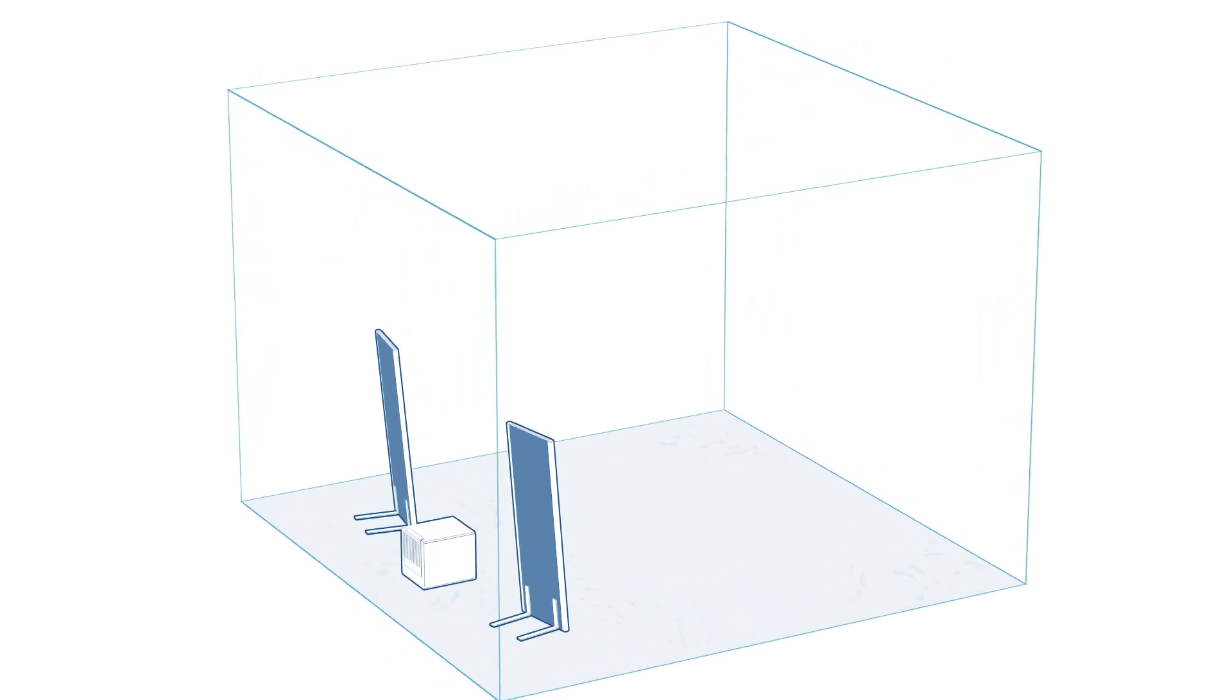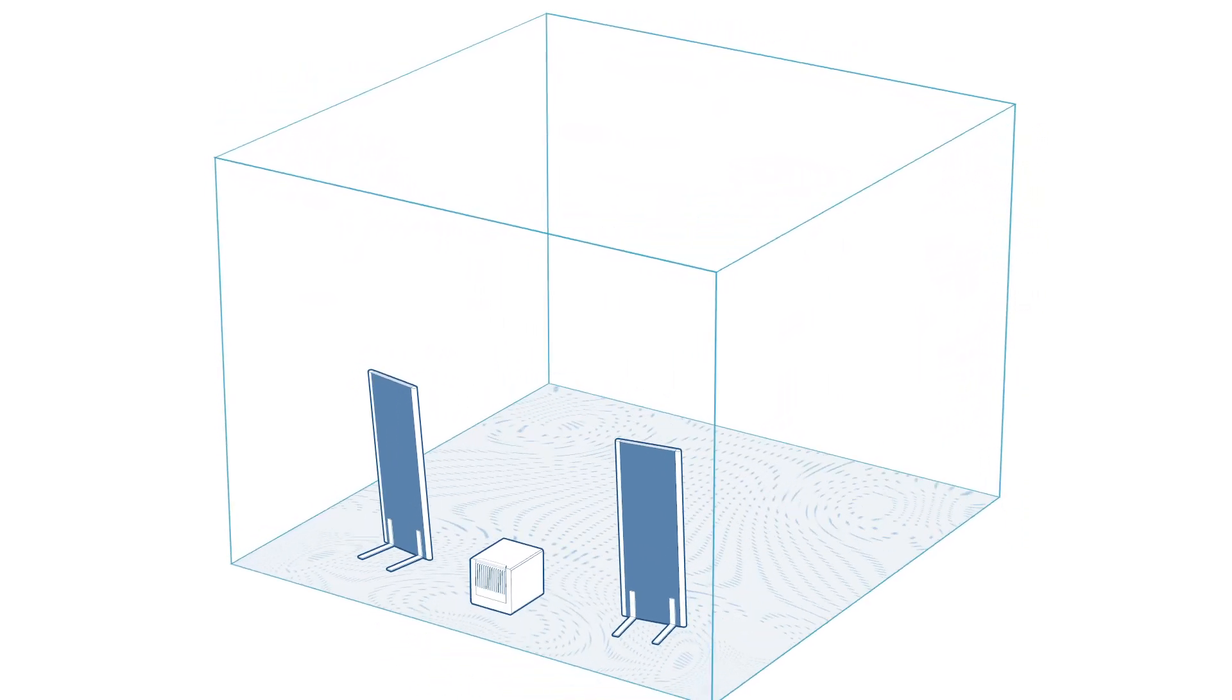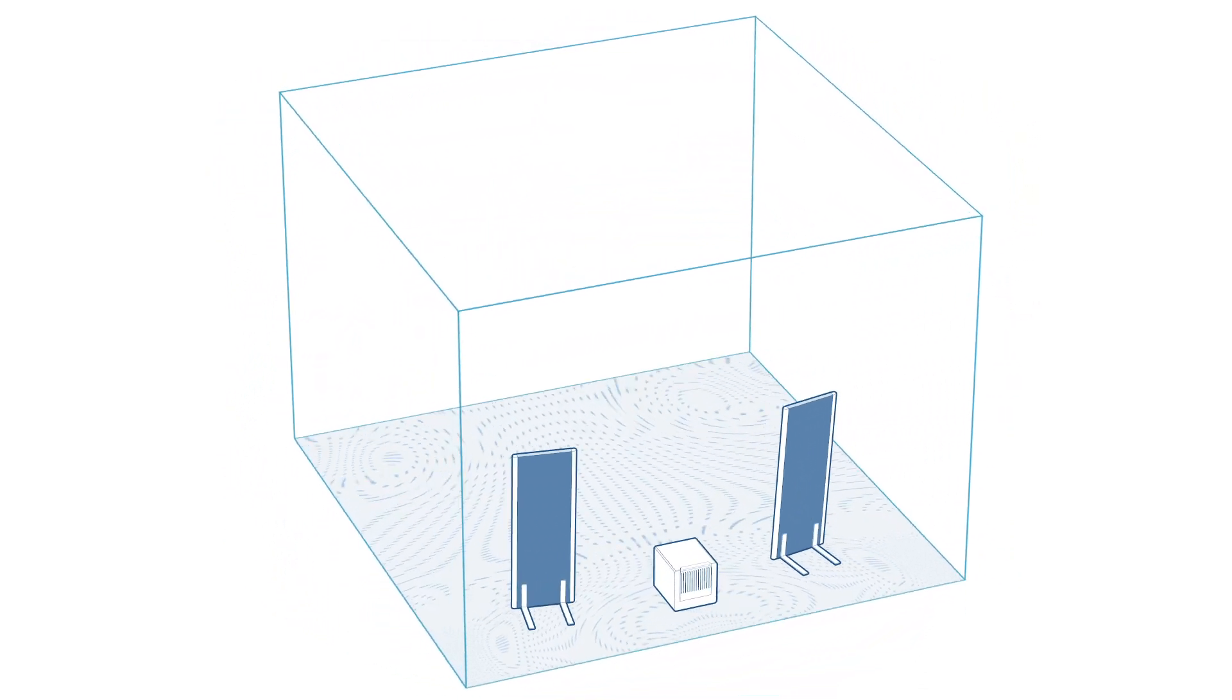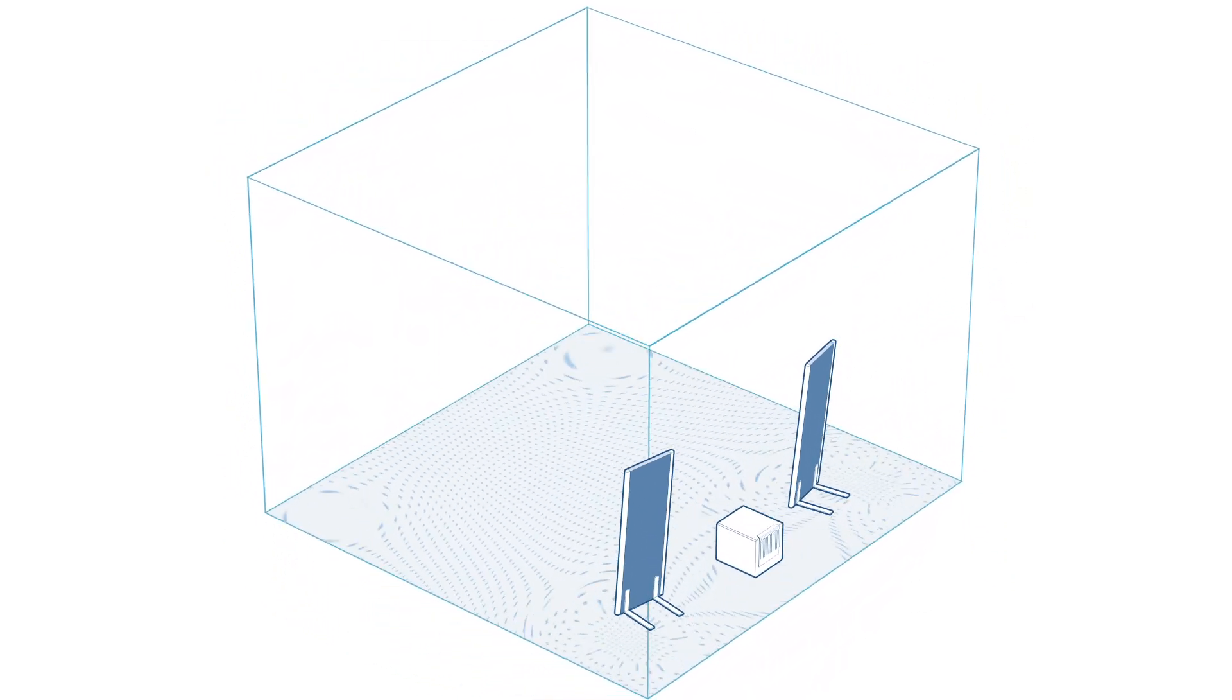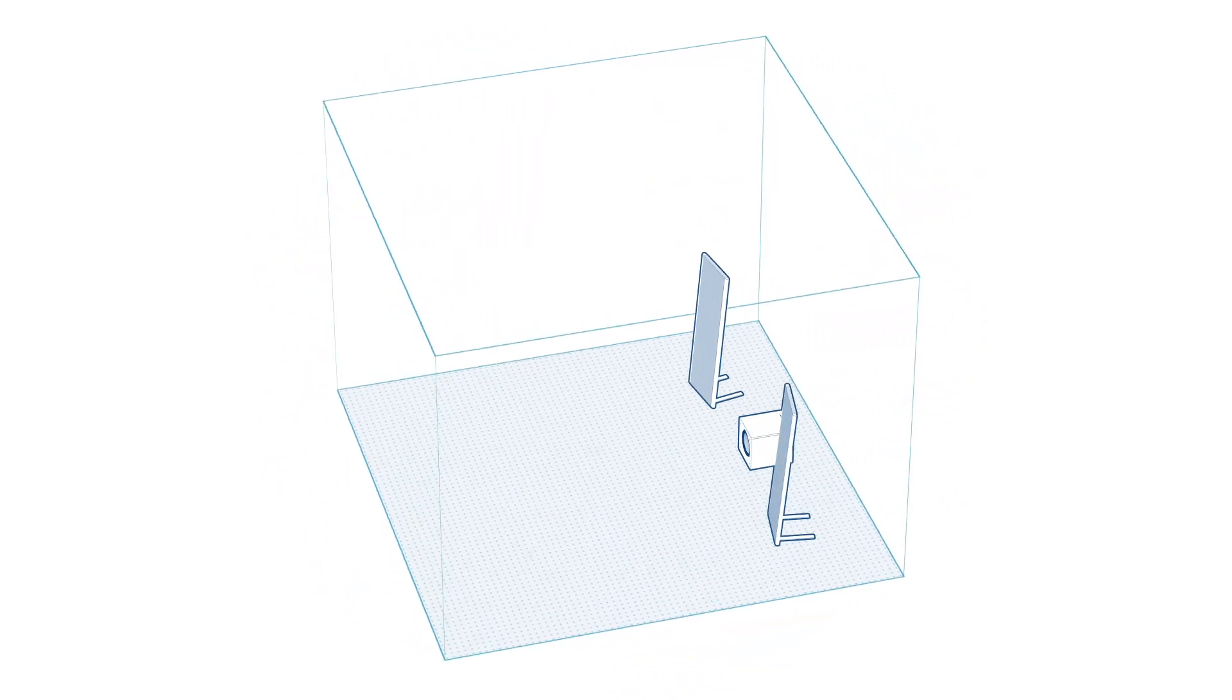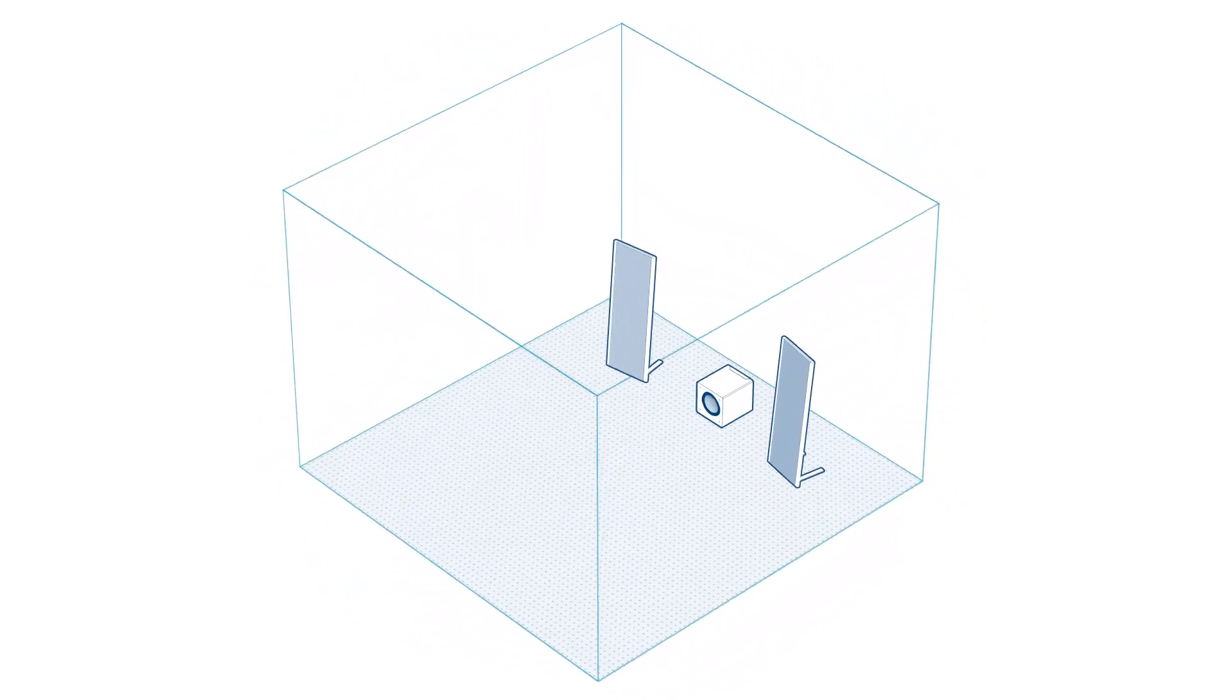With the speakers performing better than ever, the room's effect on sound delivery is investigated and compensated for, often a sonic game-changer.